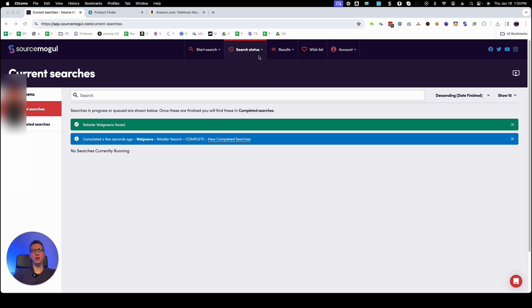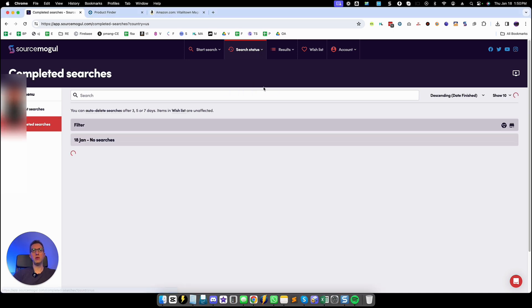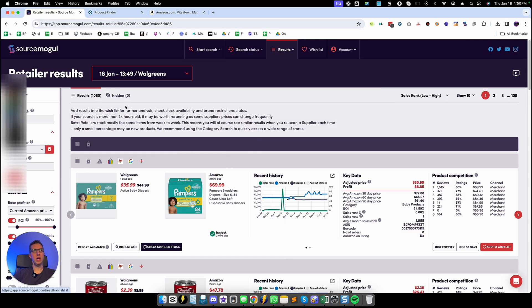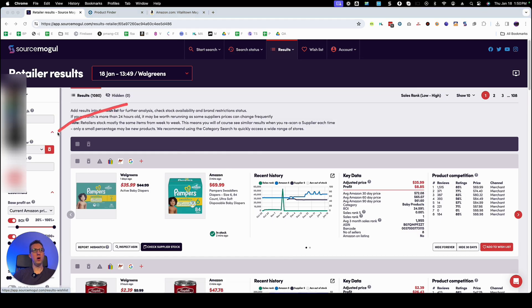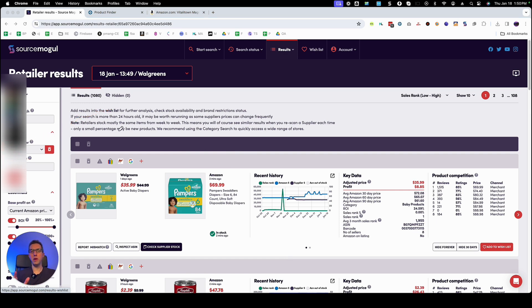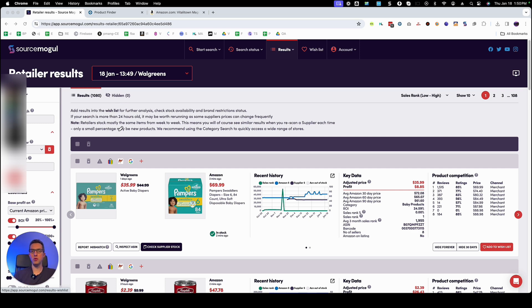So now that the search completed you're going to go to completed searches. I already have a predetermined filter right here that I'm using. I already explained the settings on my filter in another video so if you're interested in that go look at my other SourceMogul videos and we're going to start going through the results.